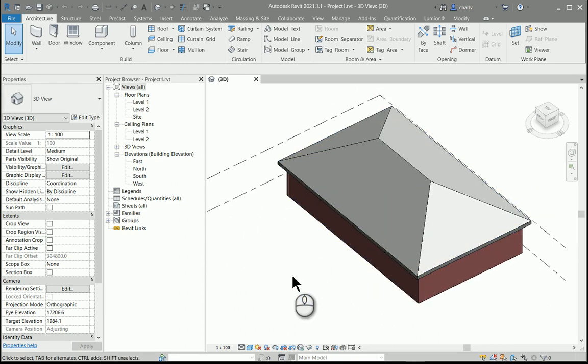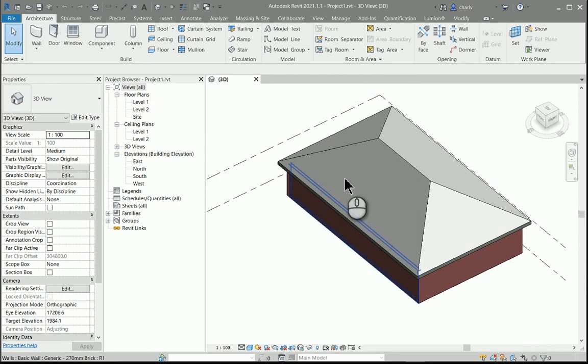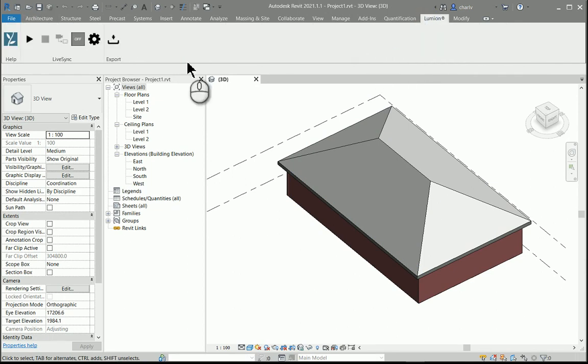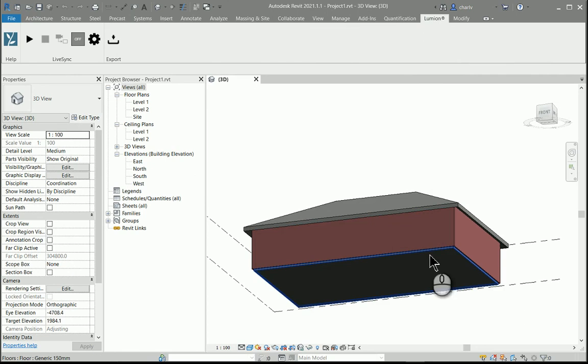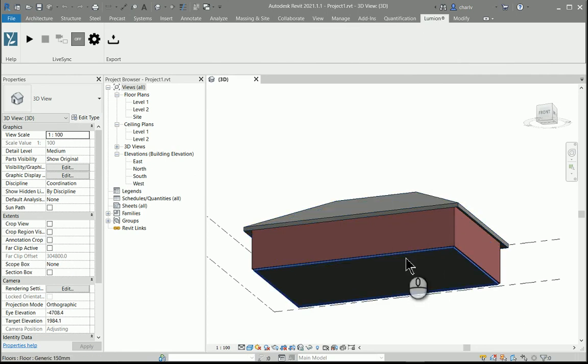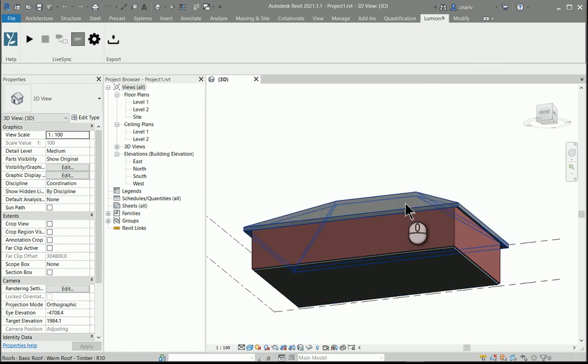Now, I deleted two of the three and saved it or exported as a DAE file just via the Lumion export. Right, so creating three files of each of these components: one of the floor, one of the walls, and one of the roof.